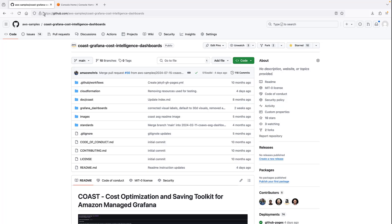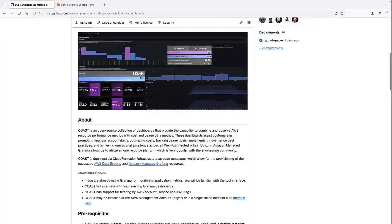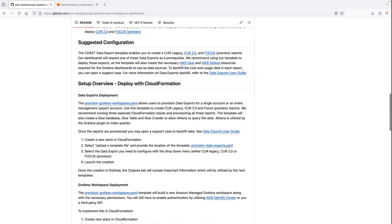For our purposes, the repository has already been cloned. The GitHub page also includes detailed instructions and helpful resources.